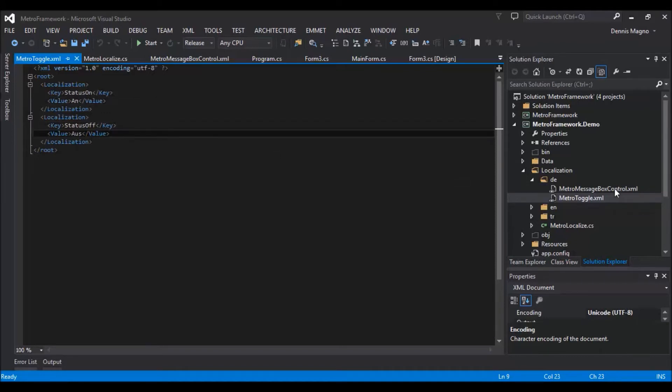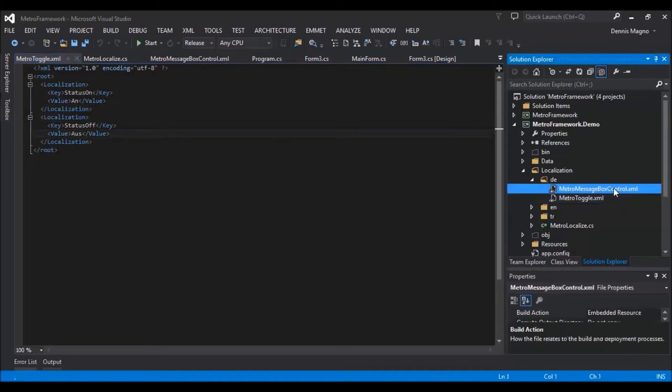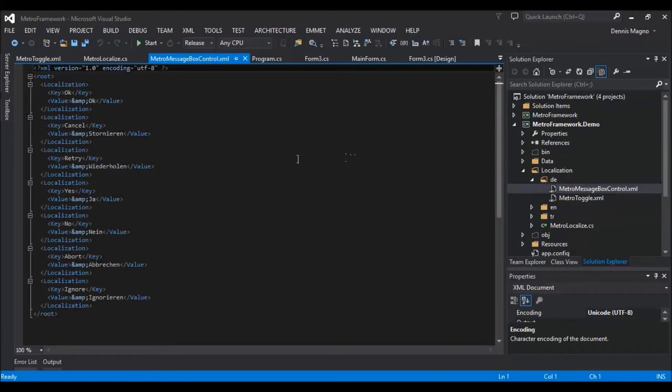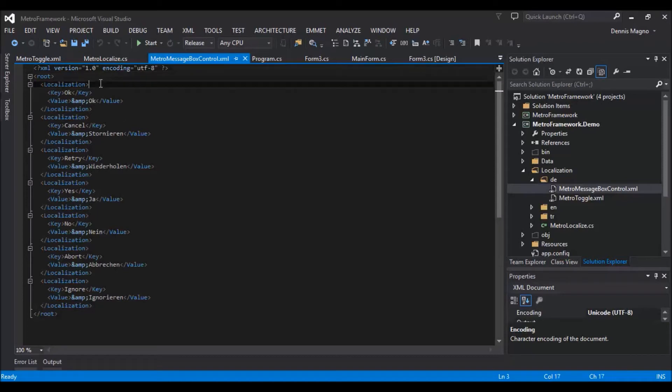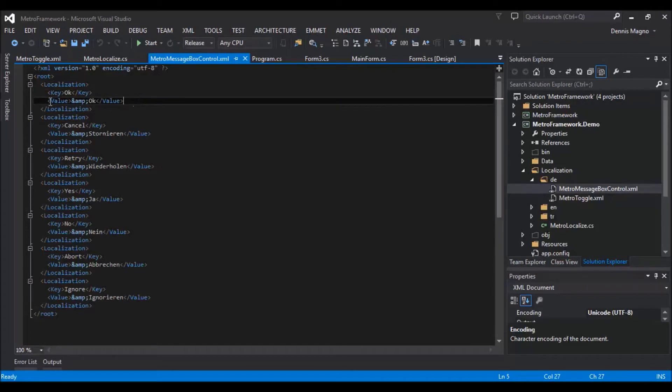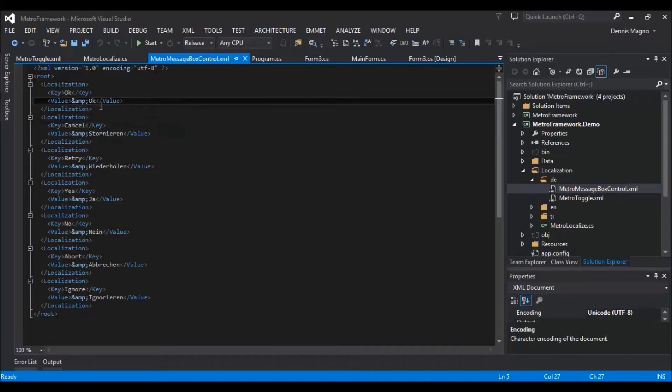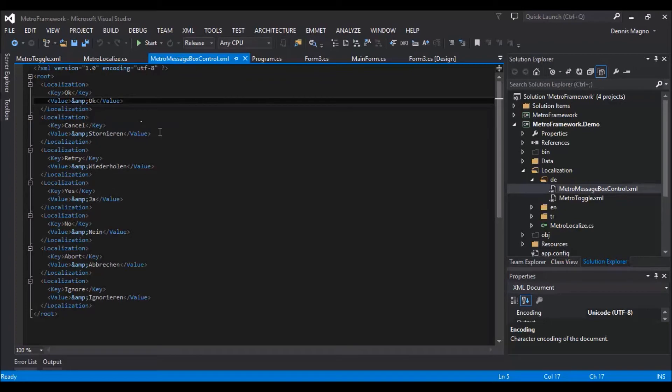The same goes for the MetroMessageBoxControl. We have this format with the localization, the key, and the value. The ampersand is used to put an underscore before a letter in the text so you can use keyboard shortcuts.